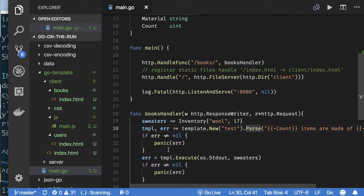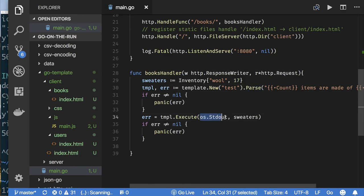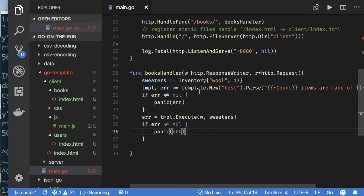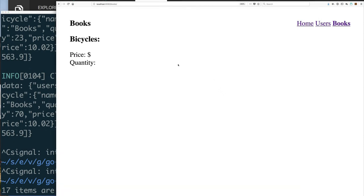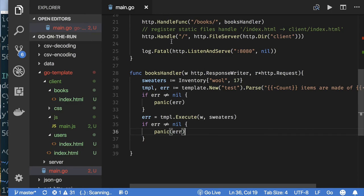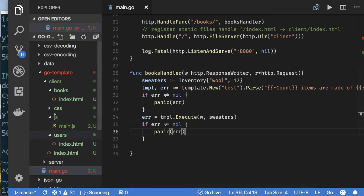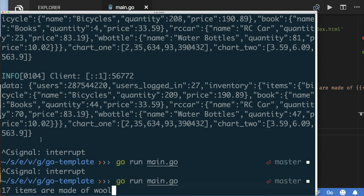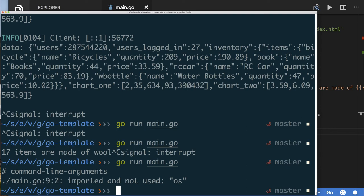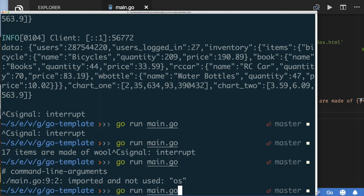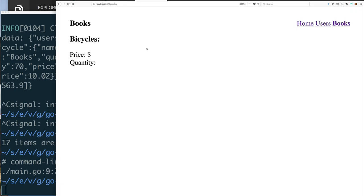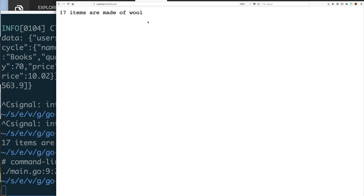If we change the writer to write to the response writer instead of standard out, then when the books handler is called it returns the template output instead of the static HTML page. I need to remove the OS package import since I'm no longer using it. After rerunning, refreshing shows '17 items are made of wool' — automatically we can see how to use this in our web application.